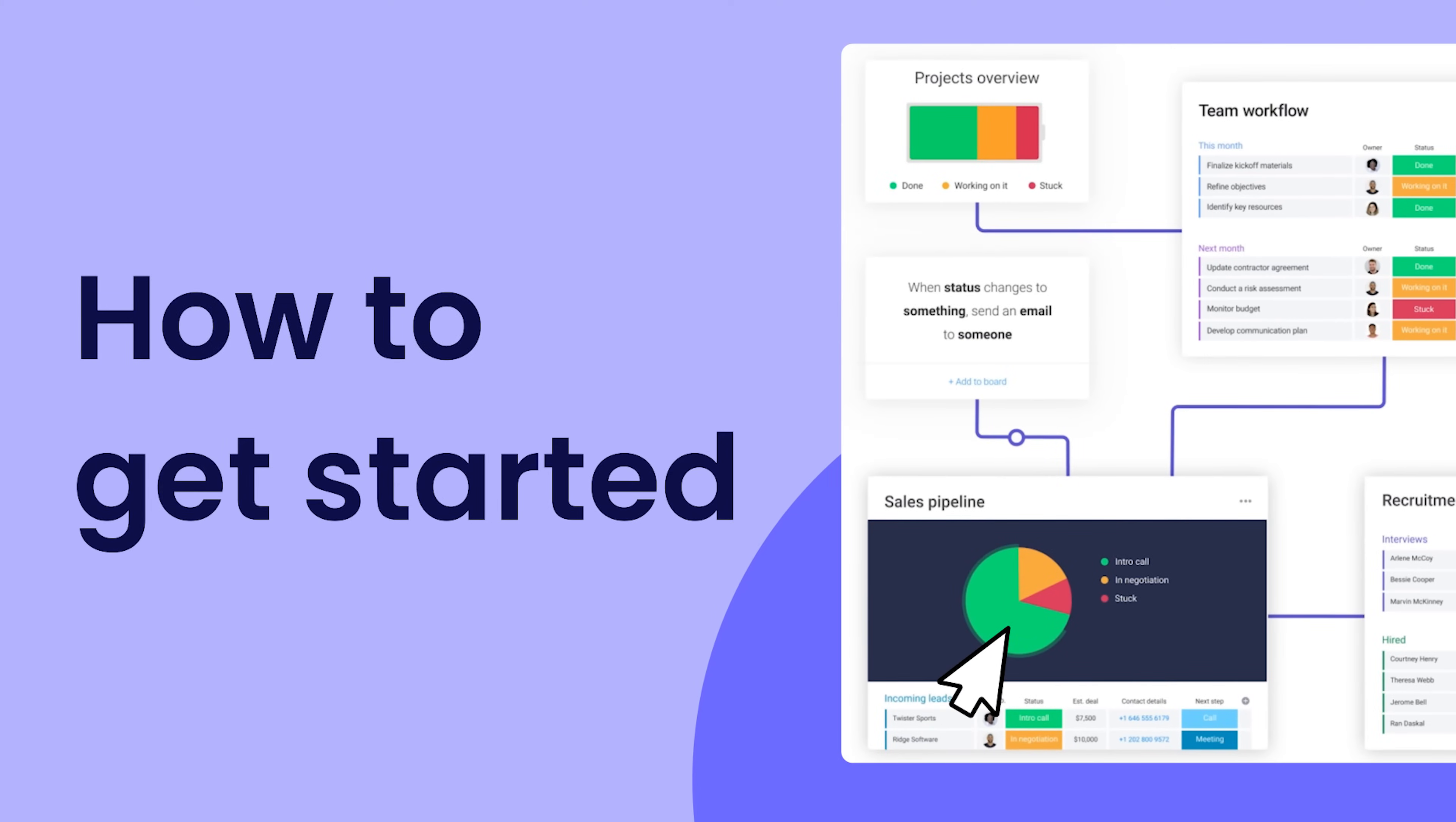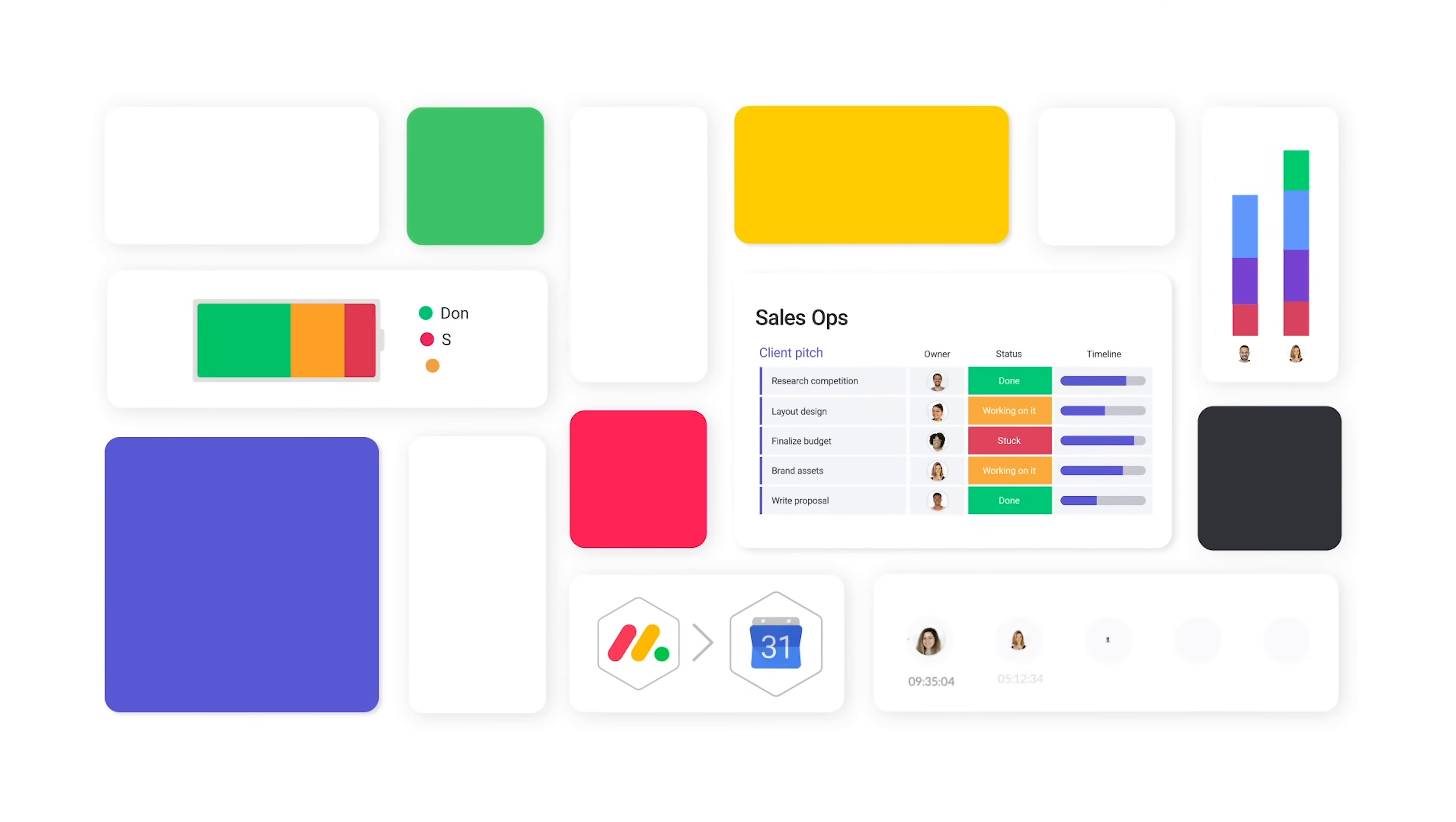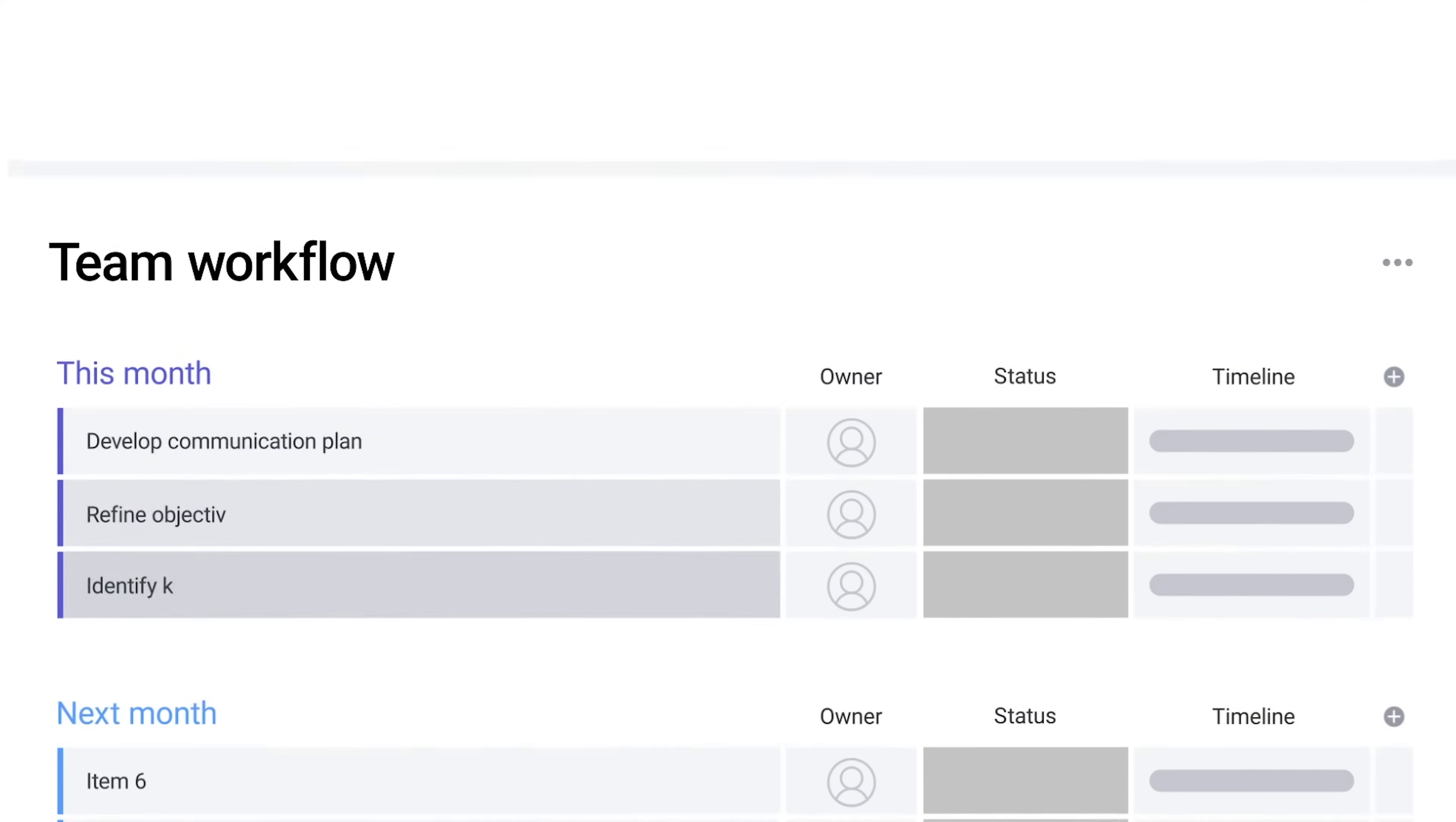Welcome to Monday.com. In just 3 minutes and 18 seconds, we'll show you everything you need to know to get started. Let's dive in.